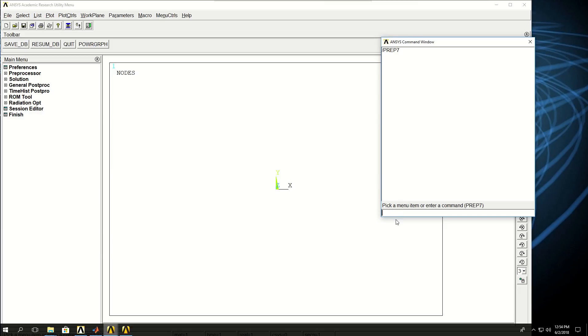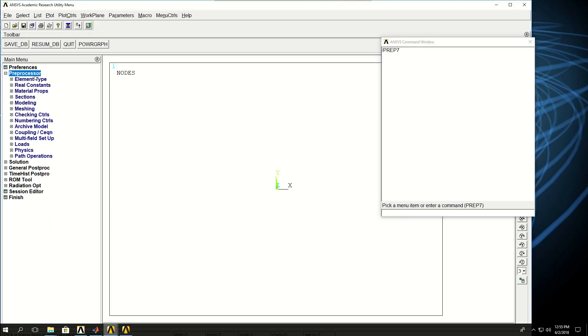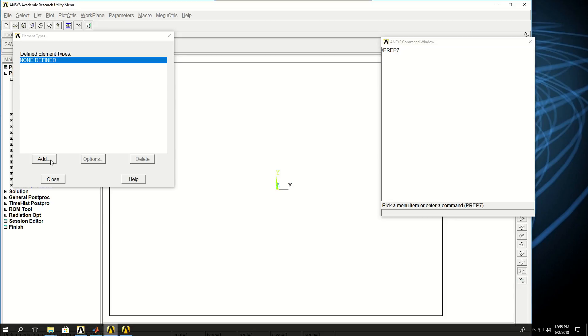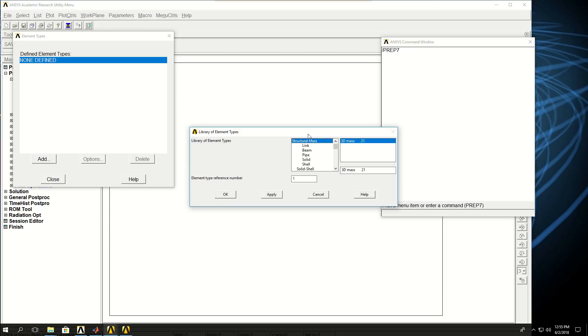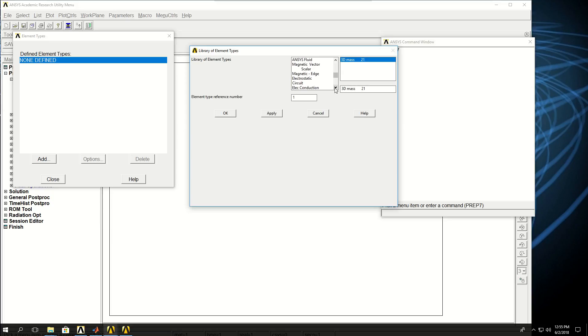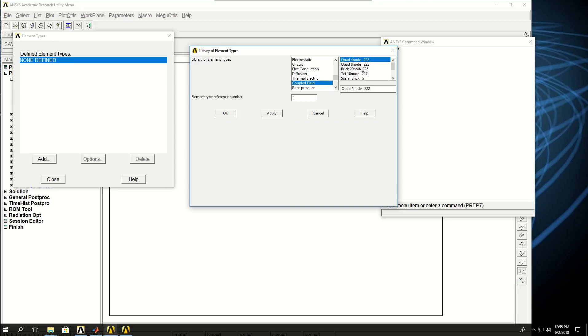I have to pick the element type. Let's see what element types are available in ANSYS APDL. If I find the coupled field category here, I can see element types 222 and 223 for 2D, and 226 and 227 for 3D coupled field analysis.